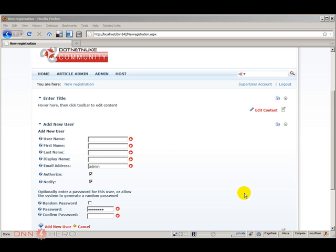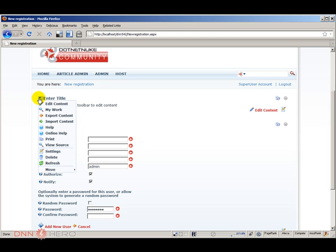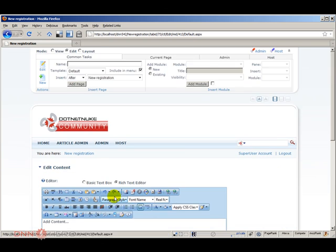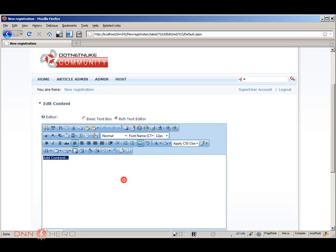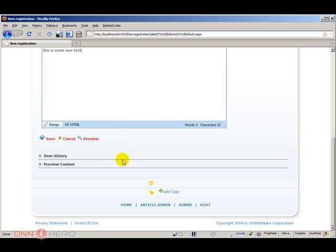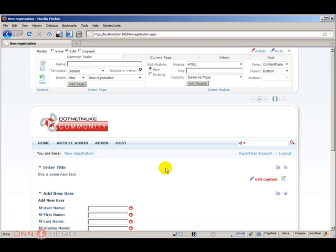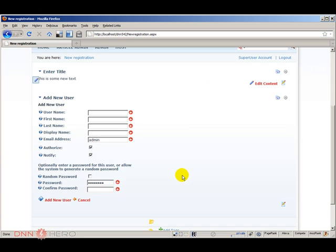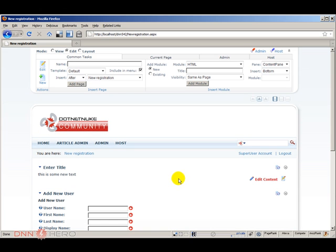So basically this is our new page and just for the sake of example I'm going to enter some text here at the top. Just going to save this. Okay so we have some text here just to prove that we are creating our own new registration page.